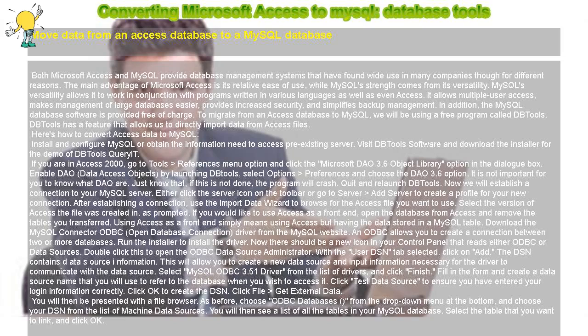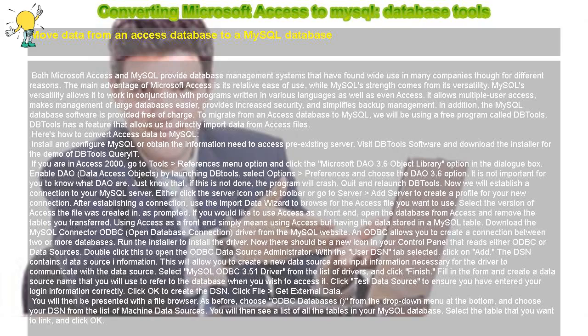Converting Microsoft Access to MySQL Database Tools. Move data from an Access database to a MySQL database.